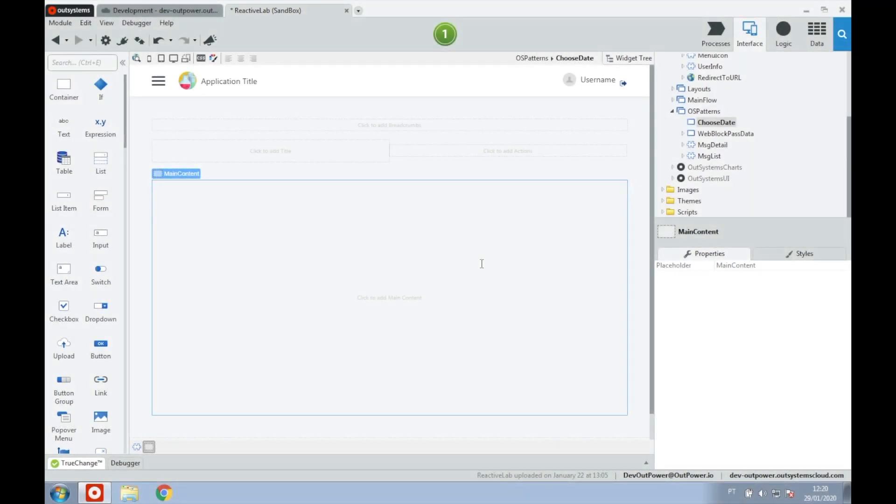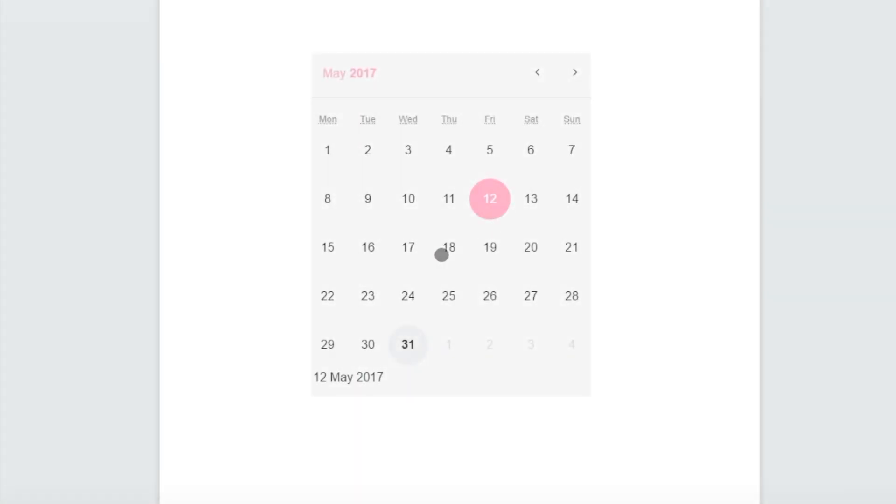Today we'll be talking about the date picker that has been made available in the OutSystems UI for reactive web applications. The date picker pattern was created using the pickaday.js library and allows us to select the date and time using a flat UI to display inline on the screen.